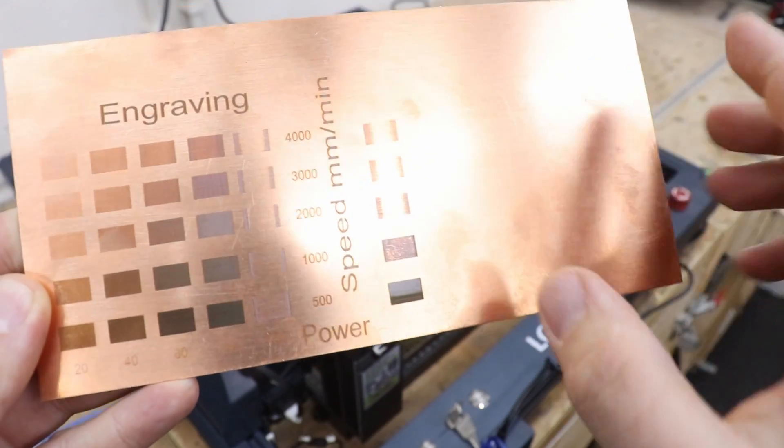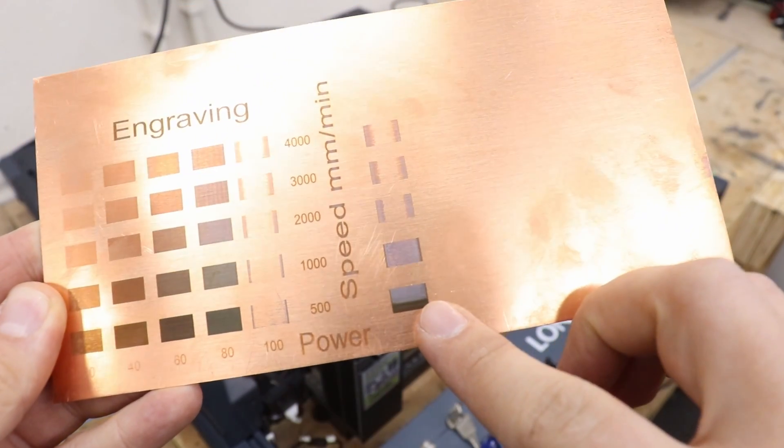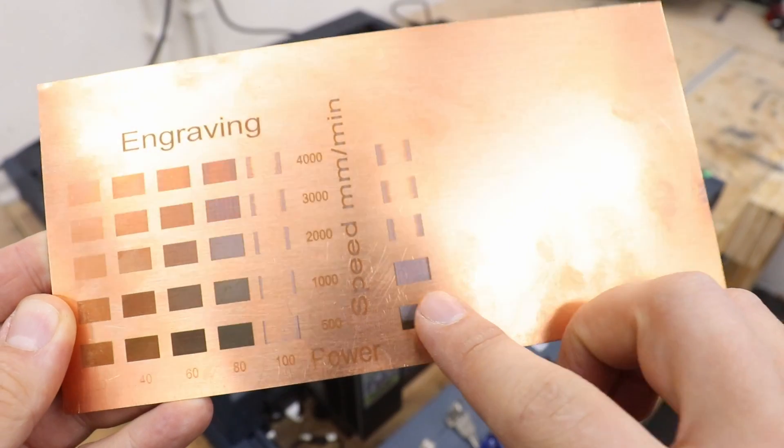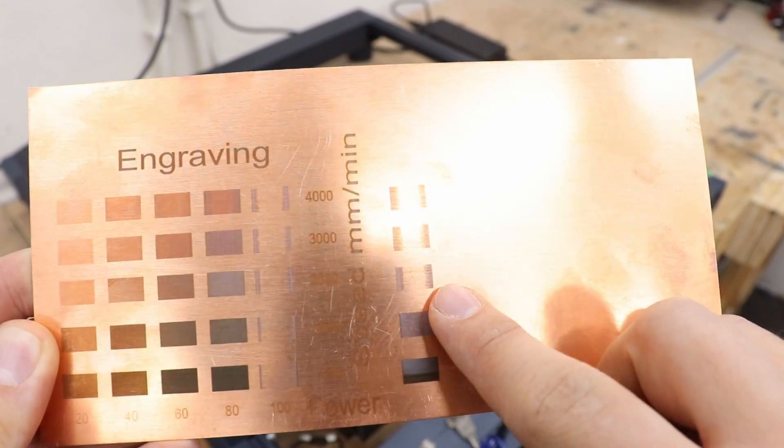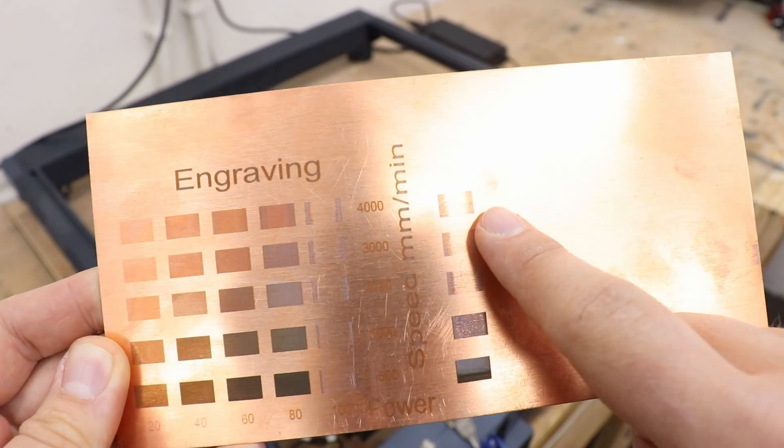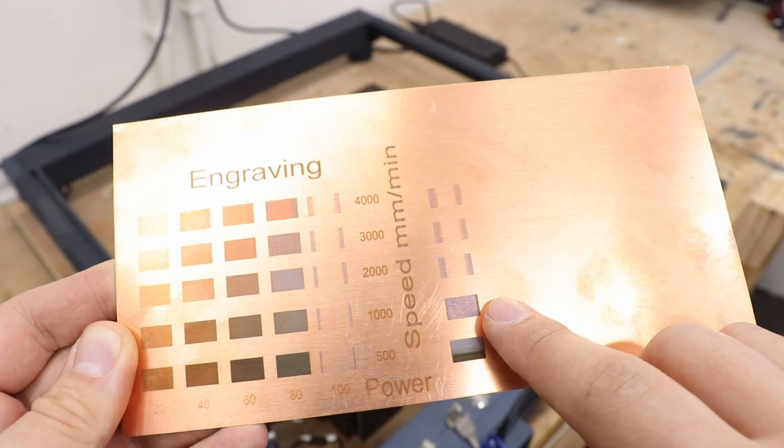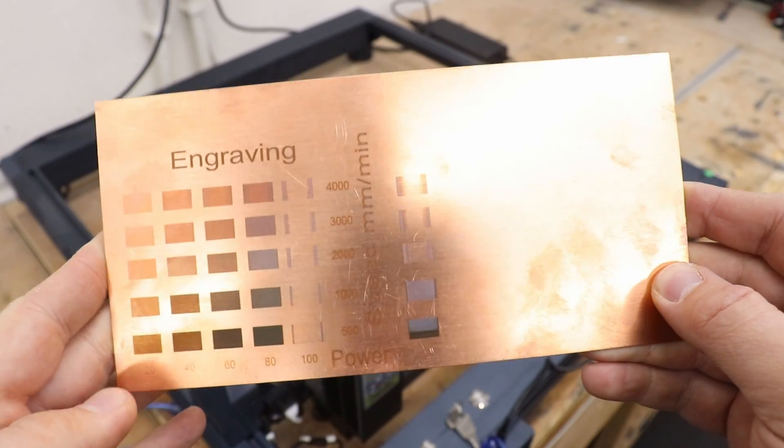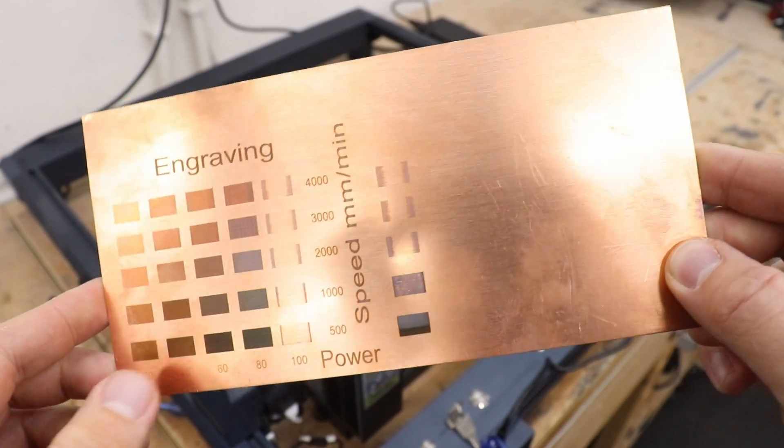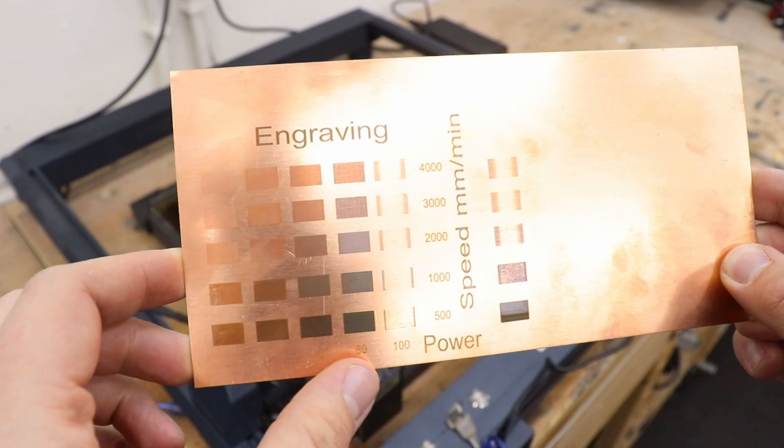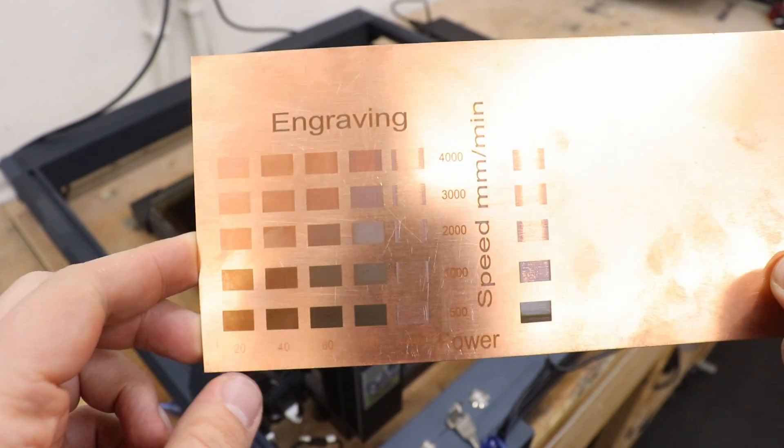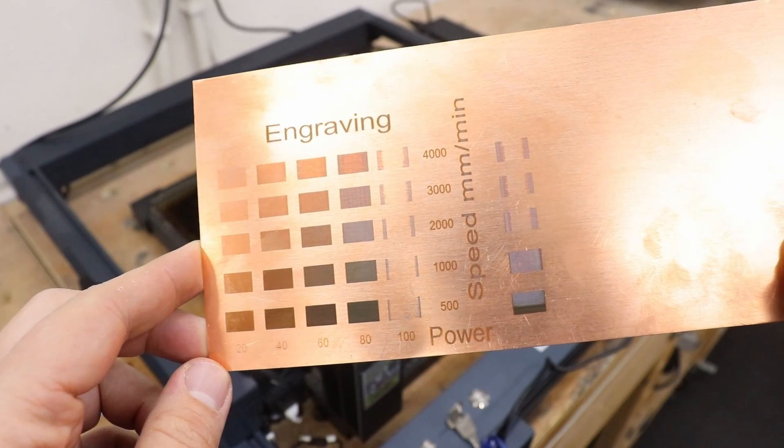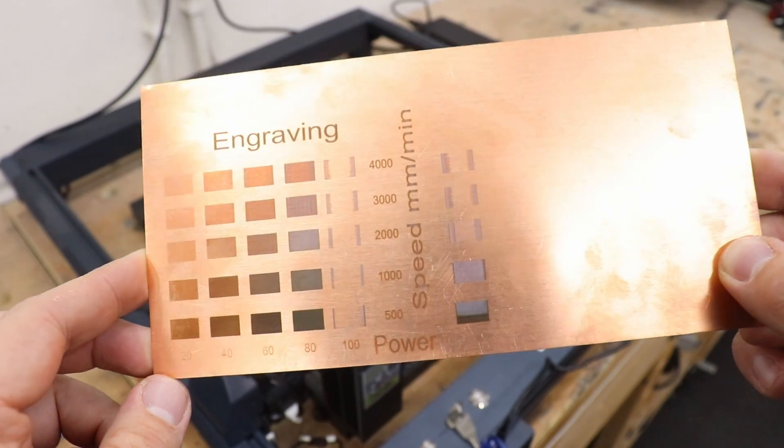And now, well we did manage to get something at 500 millimeters per minute, 100 power, but then again with the higher speeds not much in the middle. So yeah, a bit strange reaction of brass to 100 power of the laser. However, the rest of them look very very good, so it's a good test to do to know exactly what you can expect at what settings.